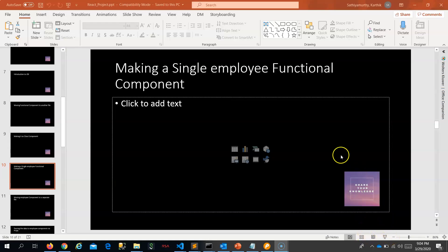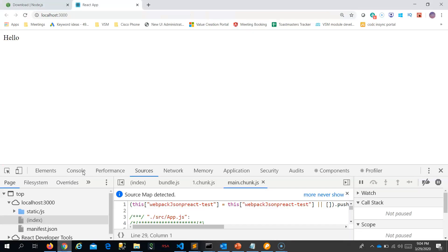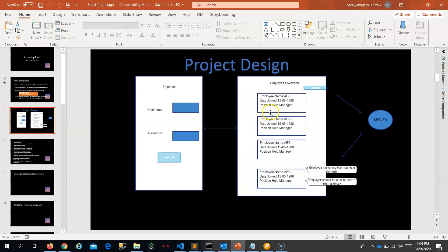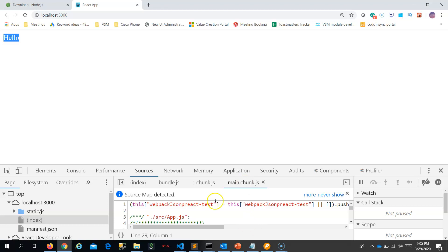Let us move to the next step: making a single Employee functional component. Right now we are returning 'hello', but I want to return a single employee component. Later we will make it iterate through a list so we can see many employee components. First, let us return a single employee JSX, then we will create a separate employee file and make it return from there.